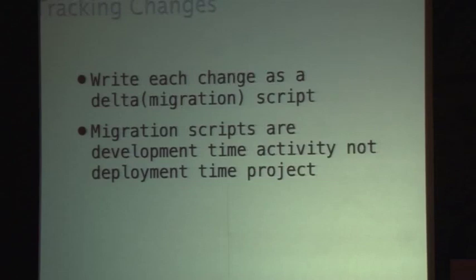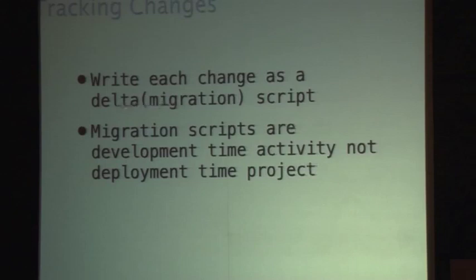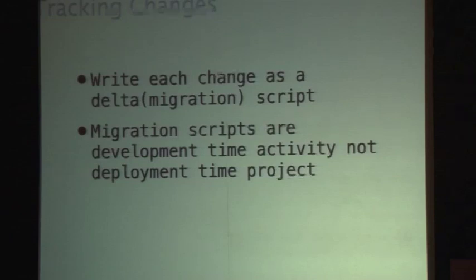The other advantage is that because it is version controlled, you can get this change script tested multiple times through CI. That kind of tracking changes really helps because now you are doing it at development time. When you are deploying, you do not need to really think about what to deploy because all of that is already done. You can deploy whenever you want to — so this is an enabling step towards continuous delivery.